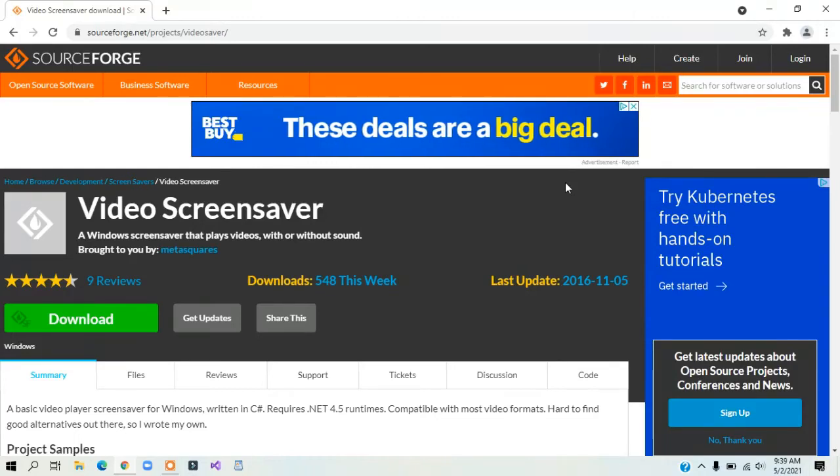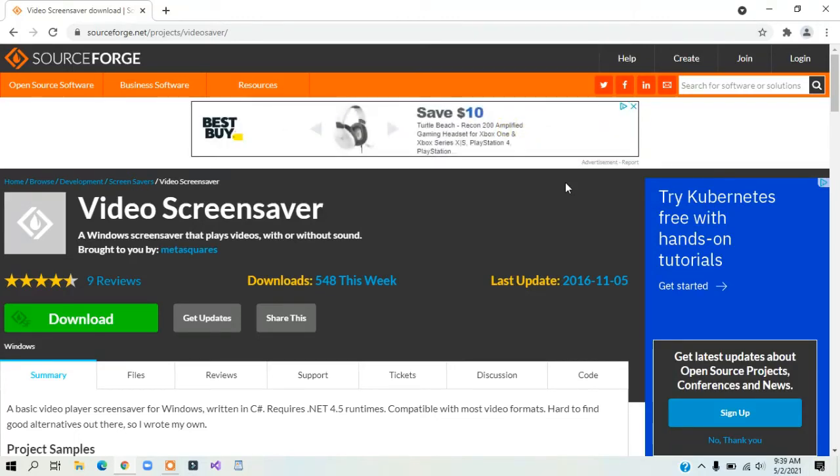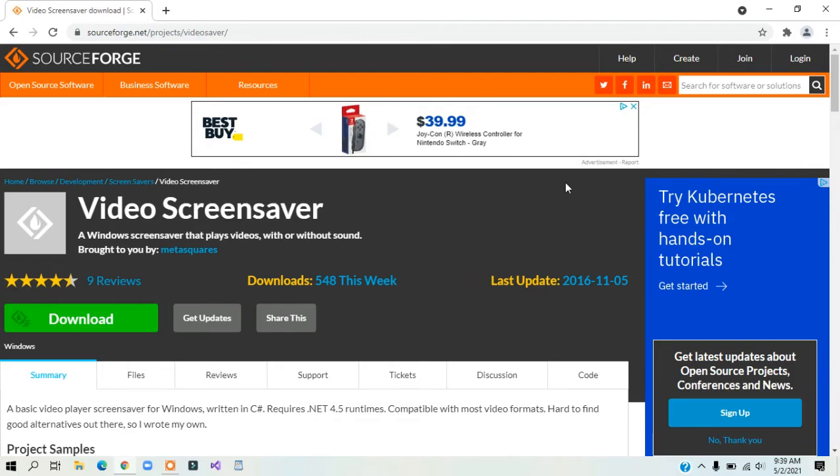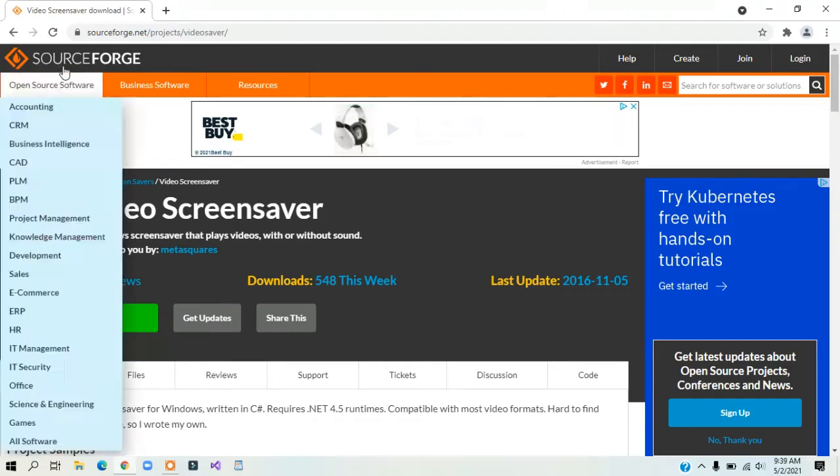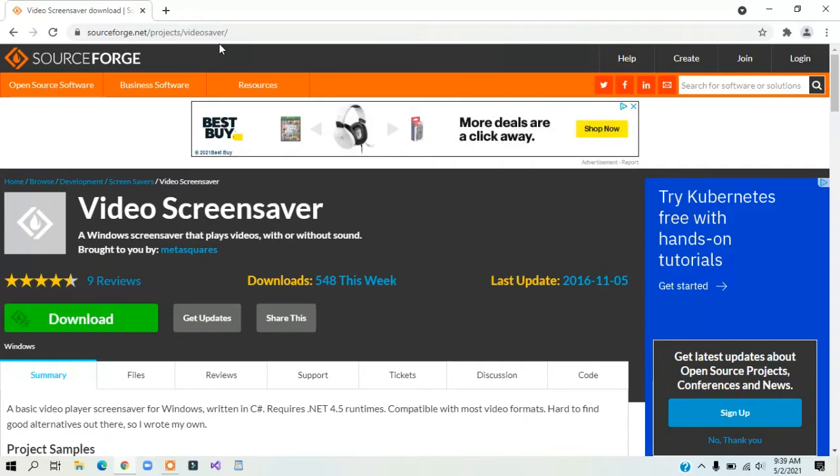Today I'll show you how to set any video as your screensaver using Windows 10. First, click on the link in the description, and it will lead you to this page.